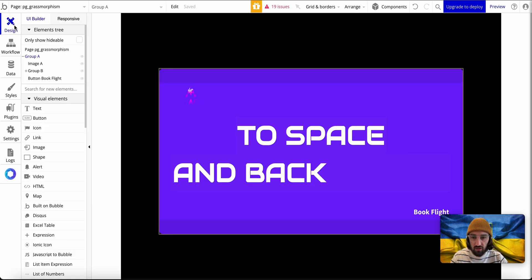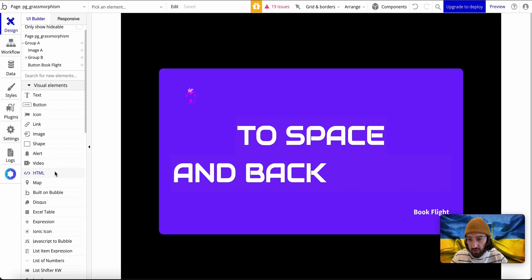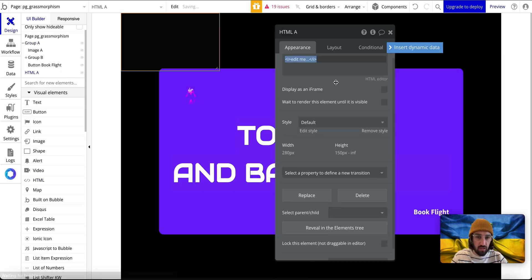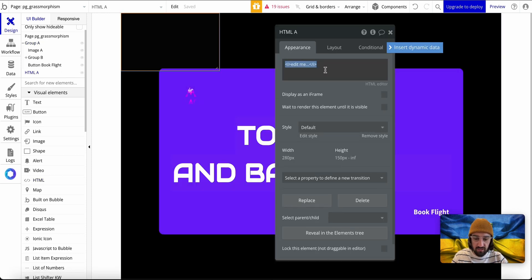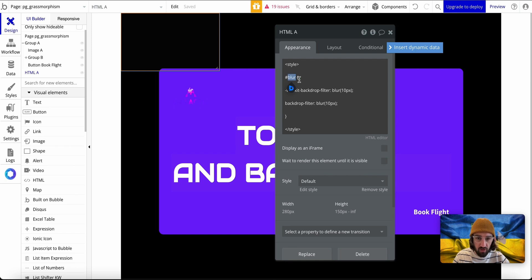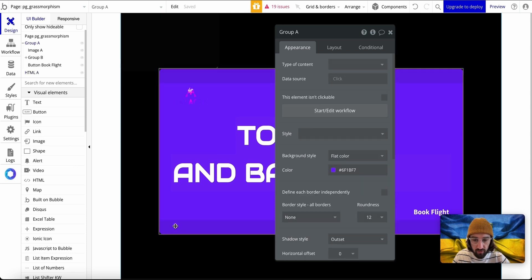You check this and go back to your design. Grab an HTML element and paste Damian's code in here. We're going to grab this blur class. Whatever we have in here will be applied to the group that will have blur as an ID.